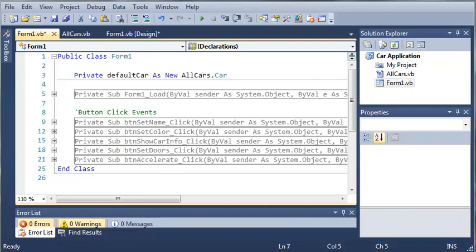Inheritance is a very big part of object-oriented programming, and it's a way to write the code once and be able to use it over and over again.